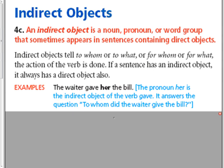So here's our sentence. The waiter gave her the bill. First we'll identify the verb. Gave is the verb. Then we say, what did the waiter actually give? The bill, and that is our direct object.